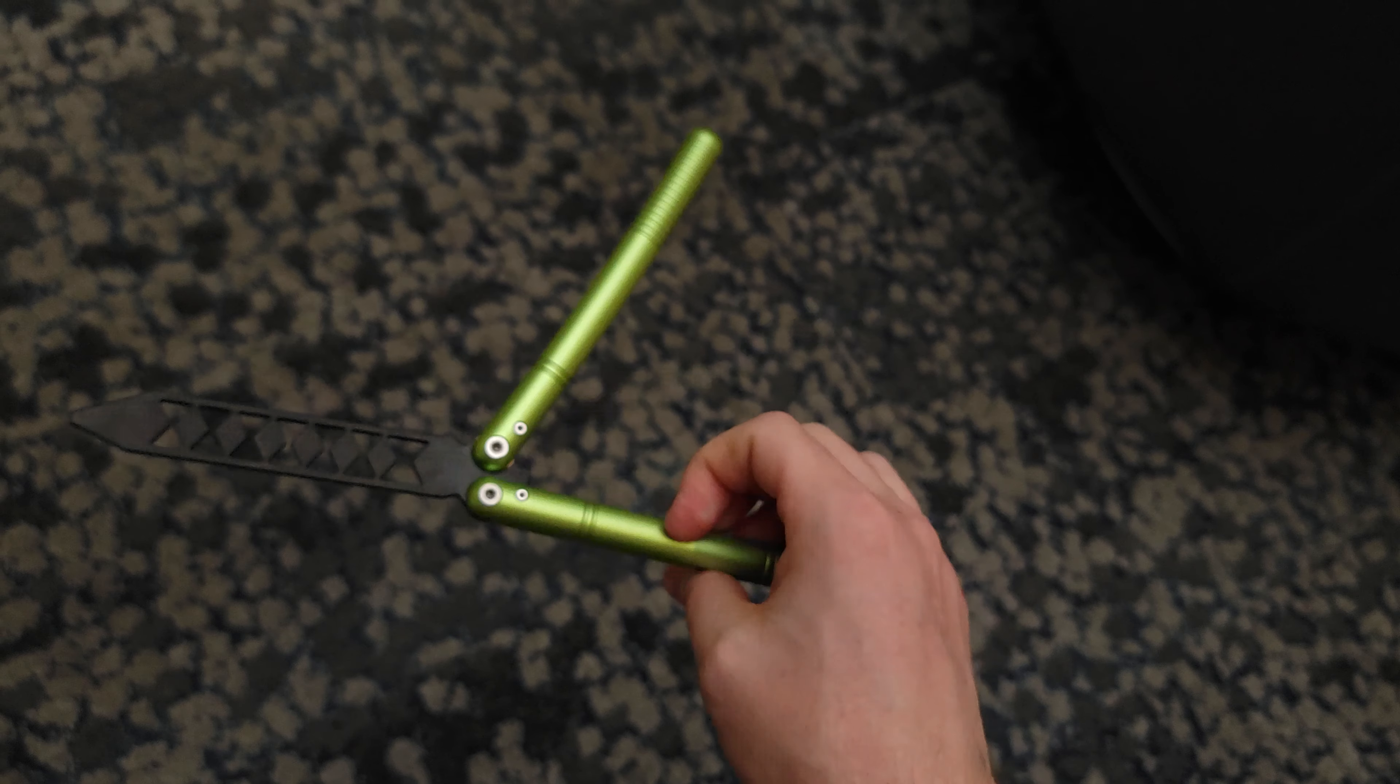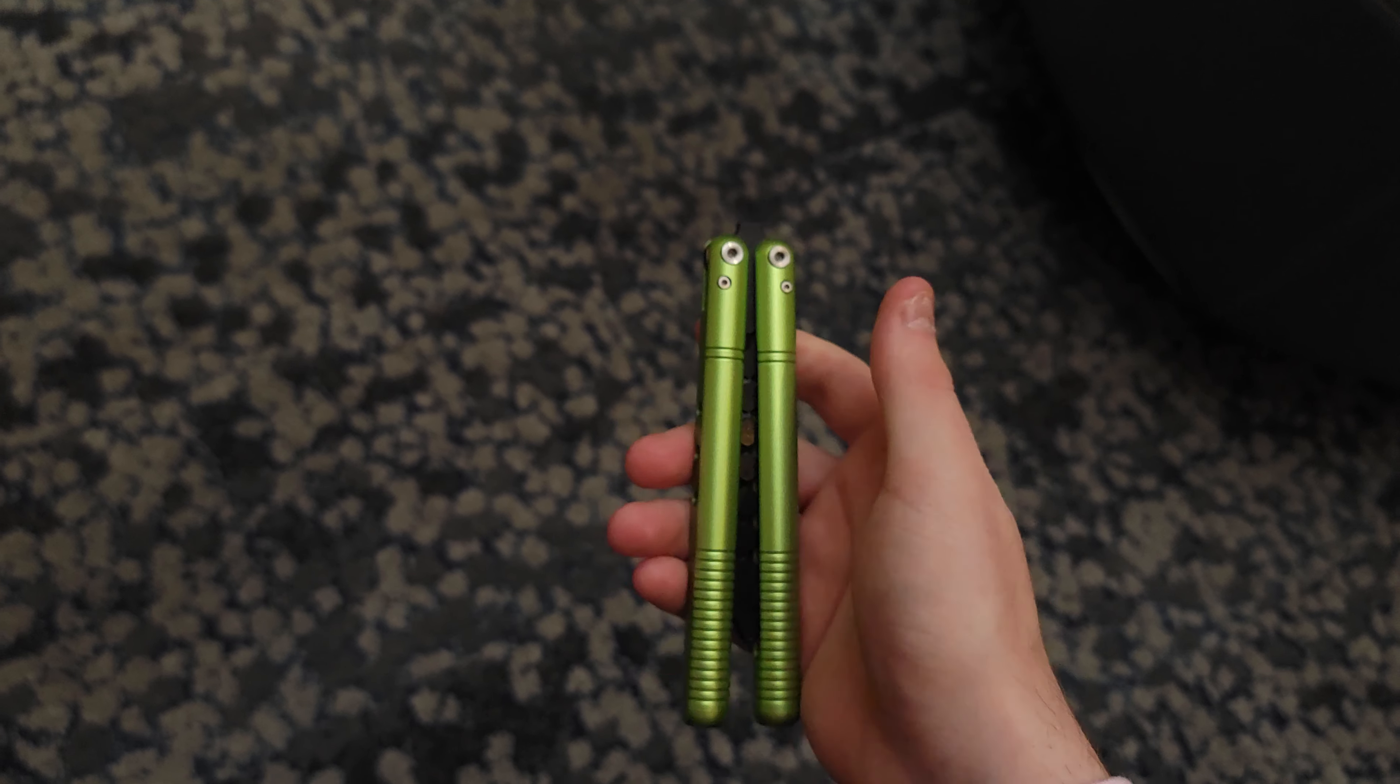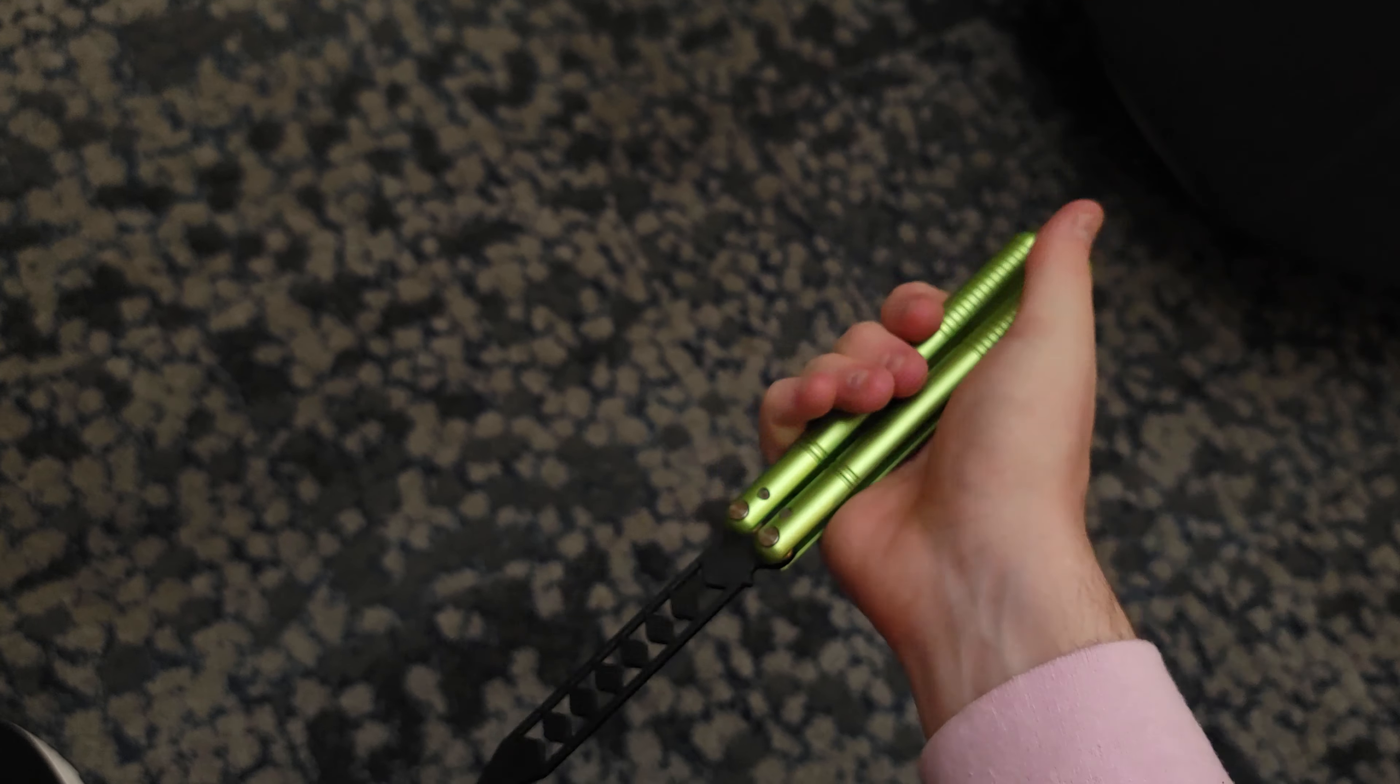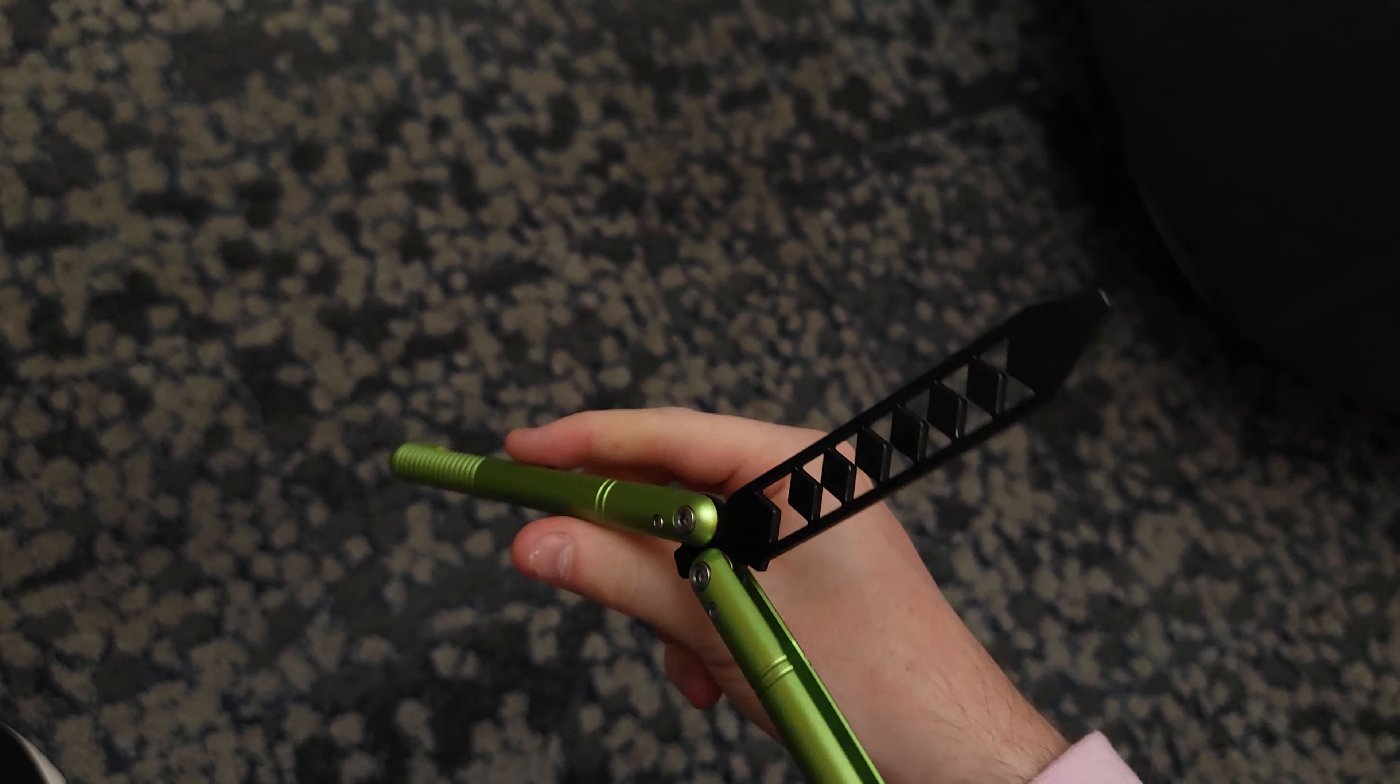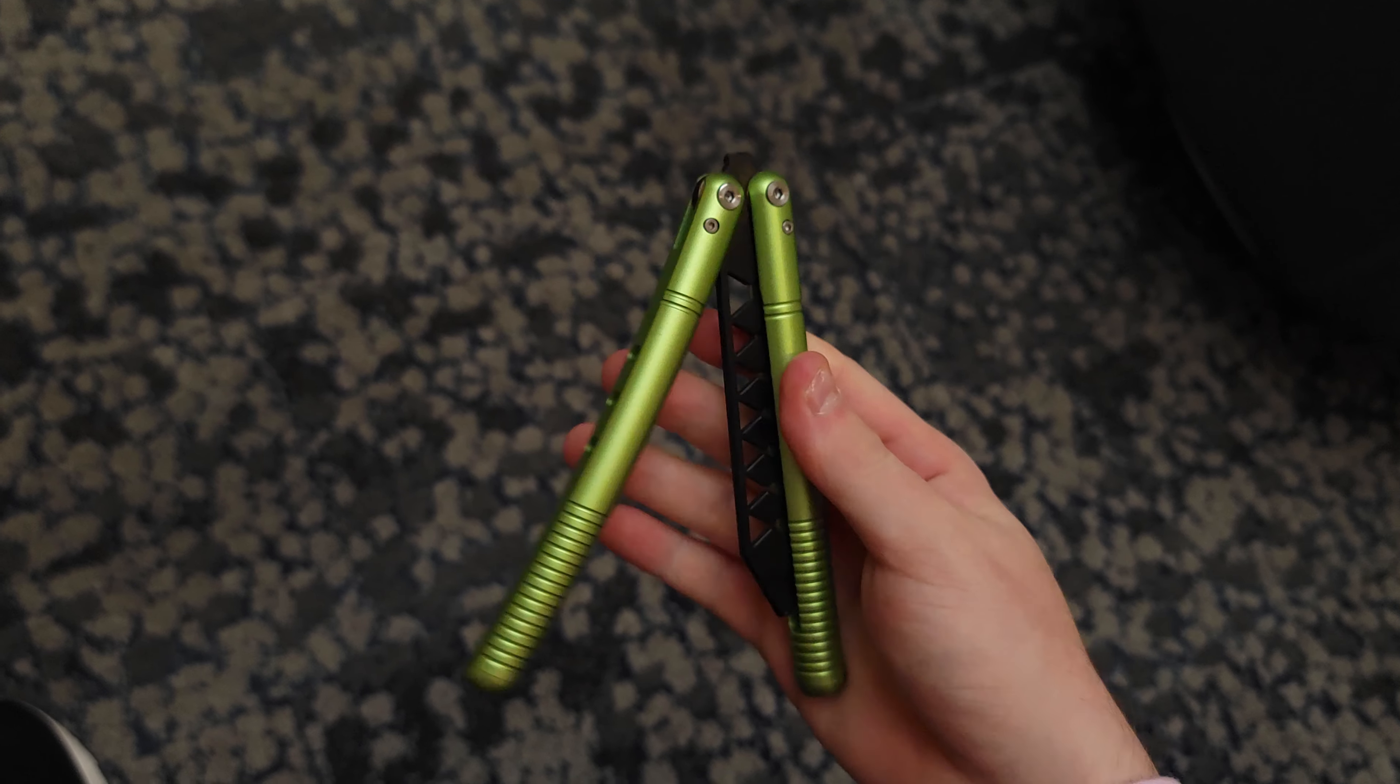original designs versus clones and where the line is drawn, because earlier I was speaking about how I think that this is a clone, or like CD Balisongs are clones. First of all, I want to say